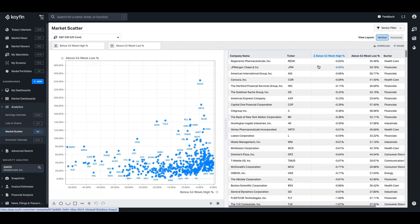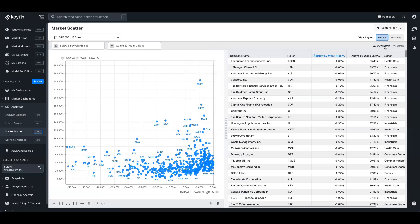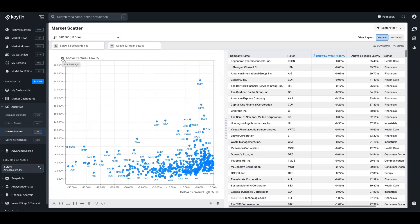So right now at the time of recording, we can see JP Morgan, we can see American Express, Citigroup. You can download this information as well. And you can do a lot of interesting things. For me, I like to look at how many companies are within 5% or 10% and calculate that over time. And if you want to hone in on a specific group, you also have the option to refine your axis here as well.